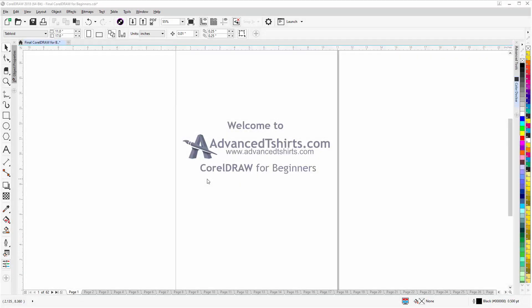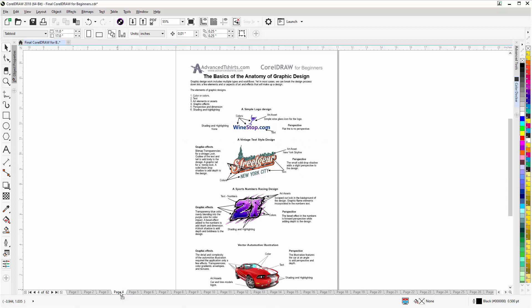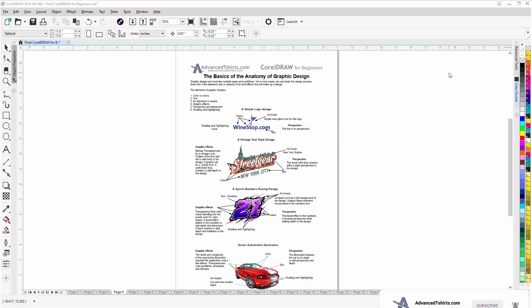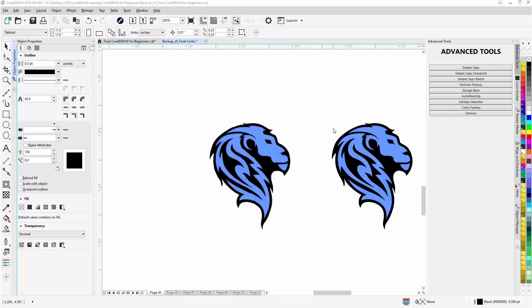Before we get into our training video, if you found this as a recommended video on YouTube, this is part of an extensive CorelDRAW for beginners training series from AdvancedTShirts.com. We have dozens of videos and downloadable work-along files available on our website. If these videos are helpful, please like and subscribe so you can be notified when we upload new content, and post your questions or tutorial requests in the comments below.